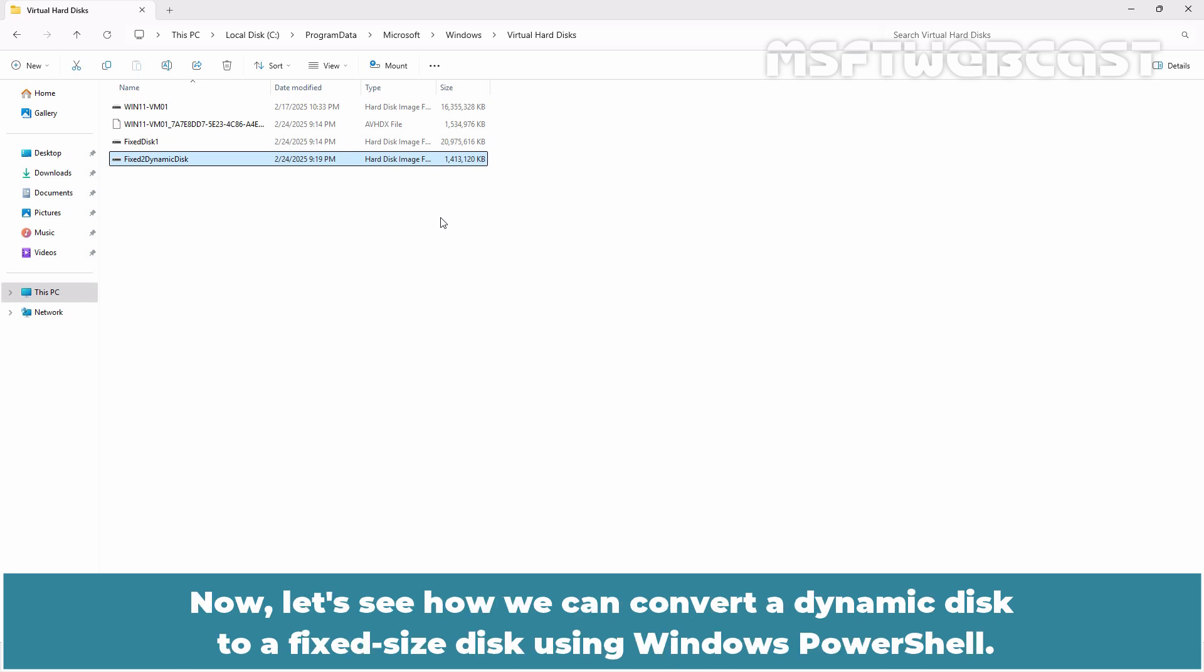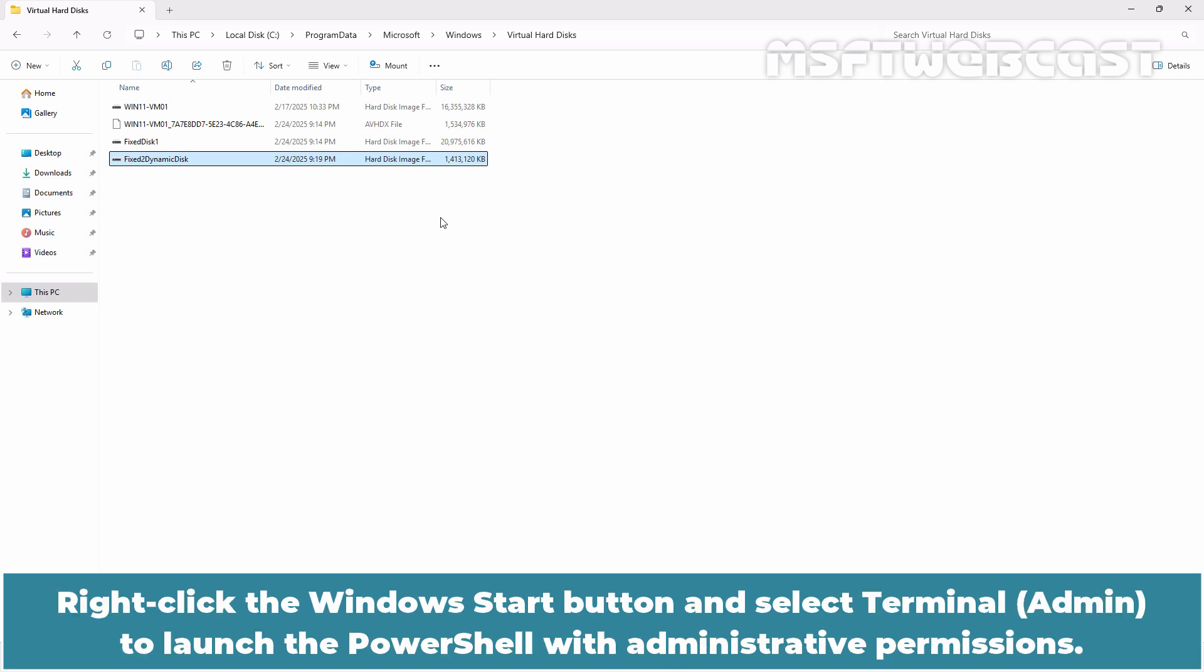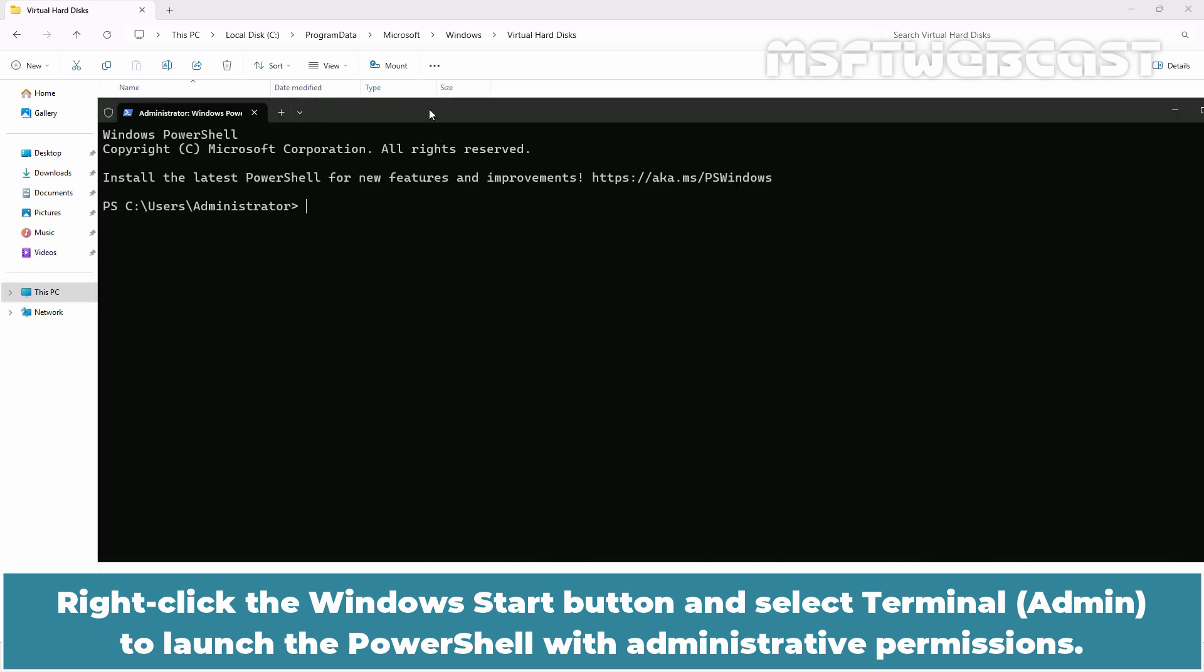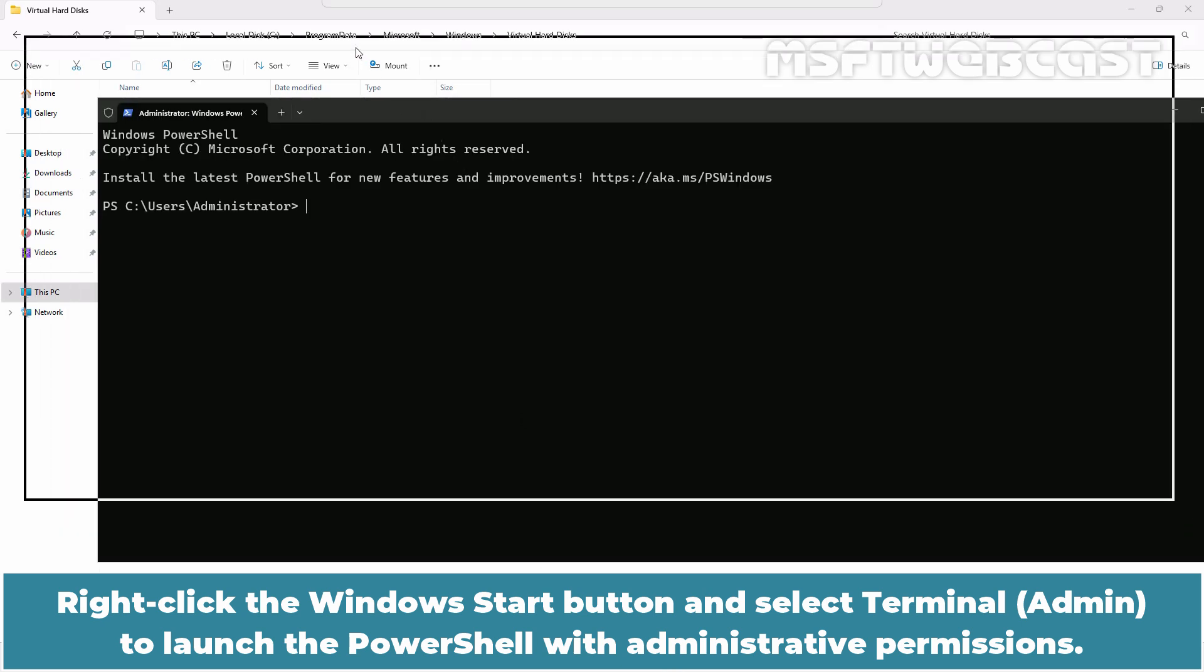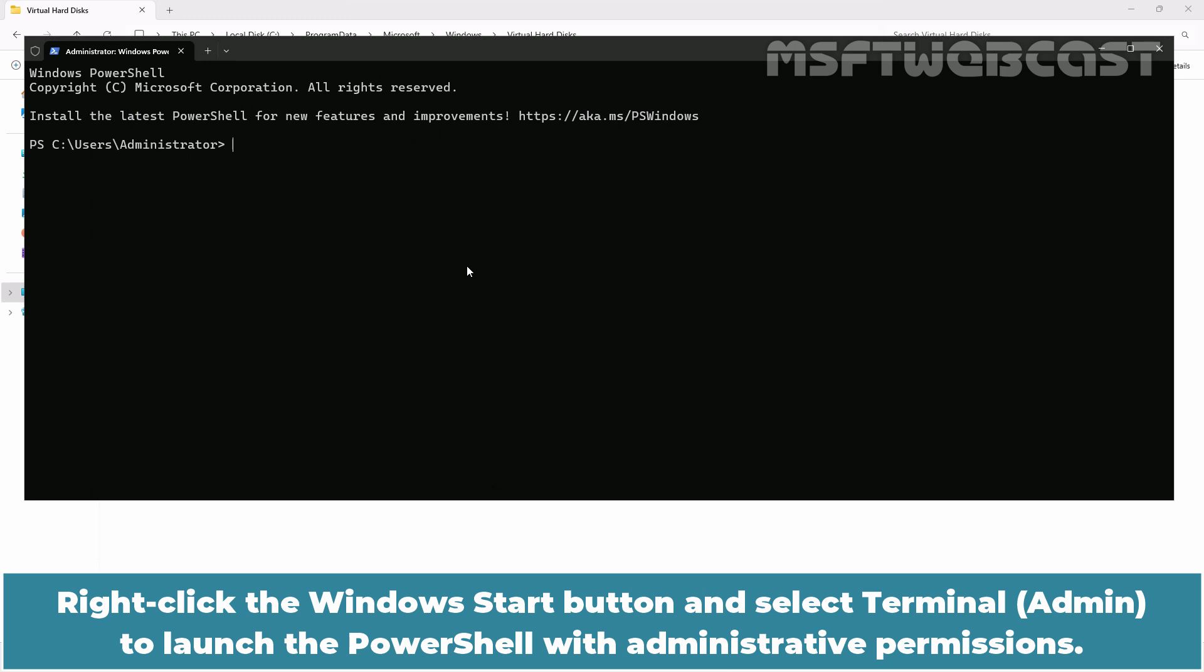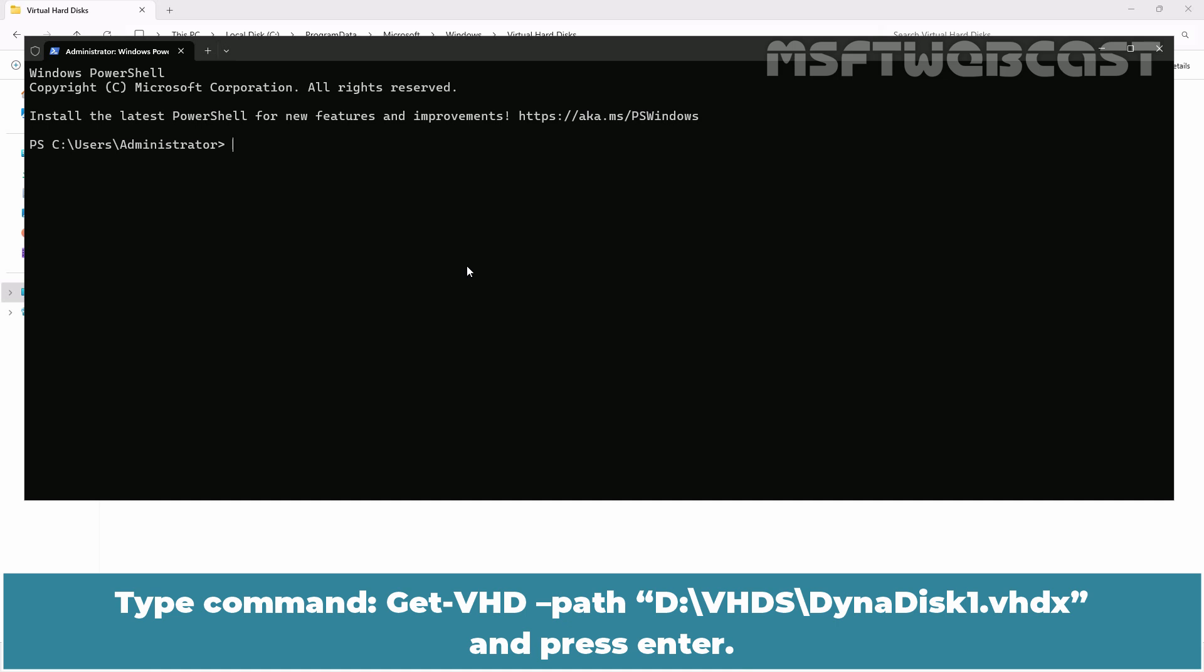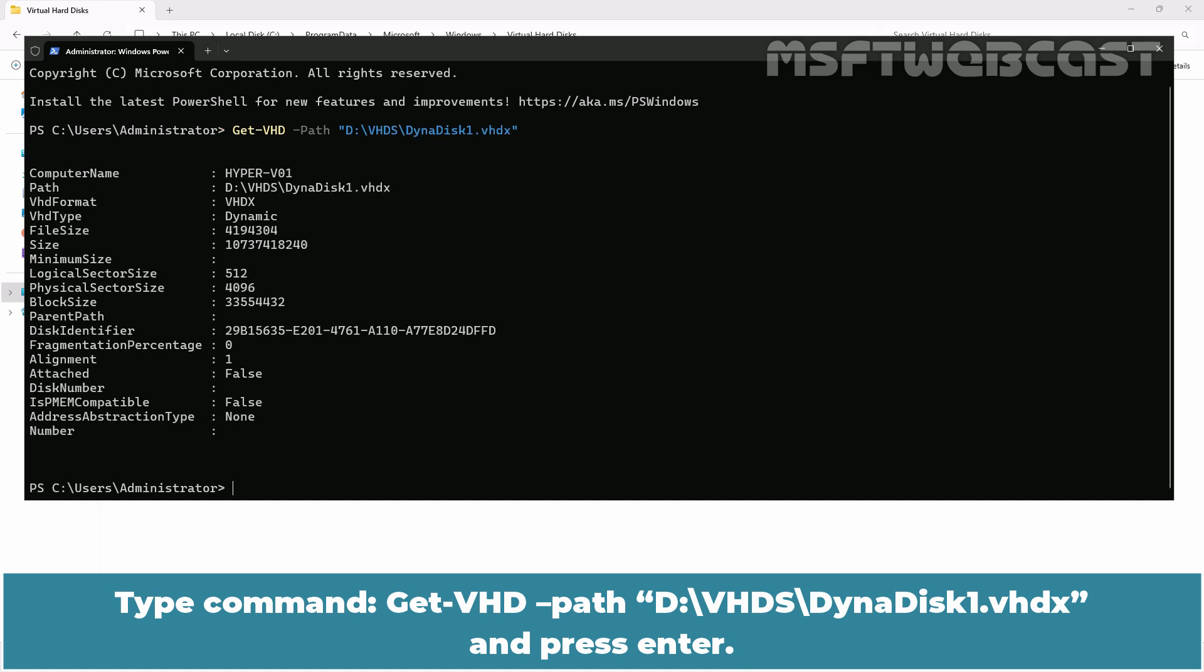Now let's see how we can convert a dynamic disk to a fixed size disk using Windows PowerShell. Right click the Windows Start button and select Terminal Admin to launch the PowerShell with administrative permissions. We have stored our dynamically expanding disk on the D drive under the folder named vhds with the name dynadisk1.vhdx. Type command Get-VHD -Path D:\vhds\dynadisk1.vhdx and press Enter.